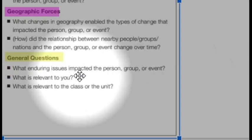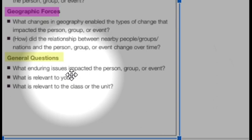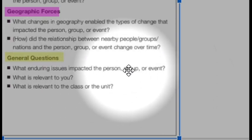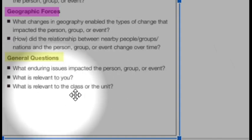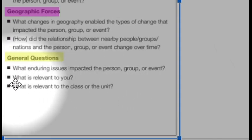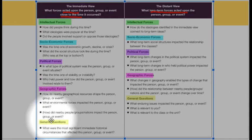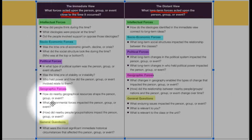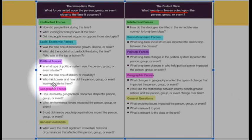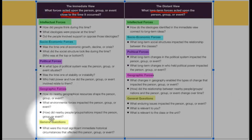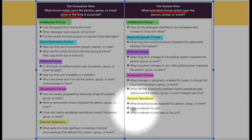I chose not to use the word 'impacted' — when I see 'impacted' I think of a tooth. What enduring issues influenced the person, group, or event? Why is it relevant to you and why is it connected to the unit? So basically it's these four categories — intellectual, socioeconomic, political, geographic — and the general question for both the immediate and the distant. The general question is: how is it relevant and why is it connected to this unit?